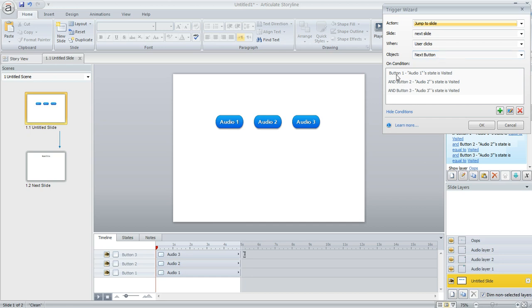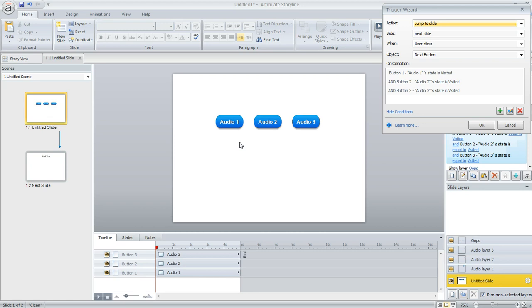But I added some conditions. I only wanted the learner to be able to jump to the next slide if all three of those buttons had been visited. In other words, if they had clicked and listened to all three of my audio clips.